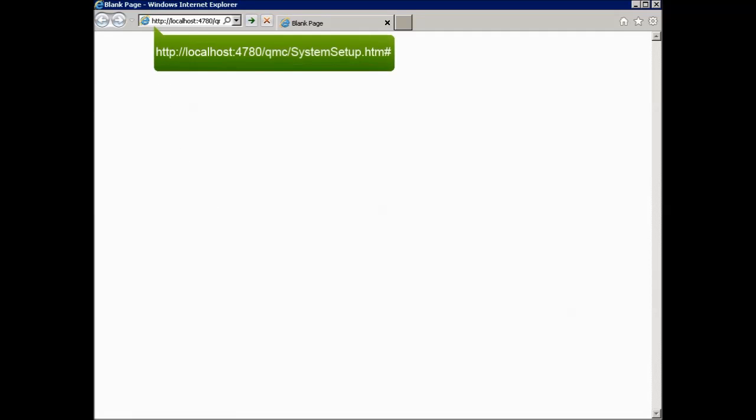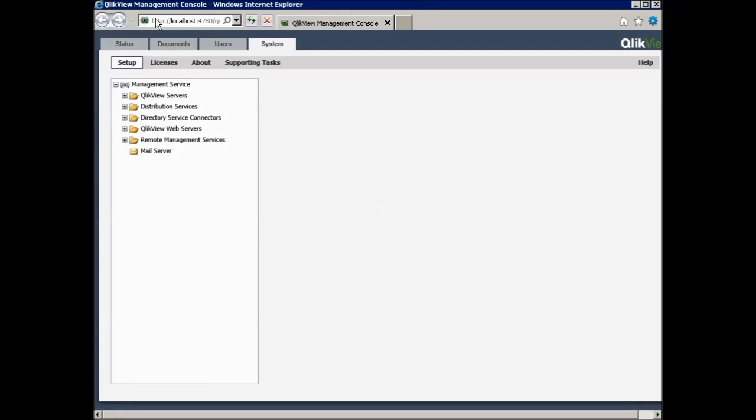From the local machine where the ClickView Management service is running, there should usually be no problems to reach the ClickView Management Console, which is accessible as a web page running over port 4780. So enter the following URL in your browser, http://localhost:4780/qmc/system setup.htm hash. If you see the QMC interface, the port is open and communication is open, as you can see in our test.